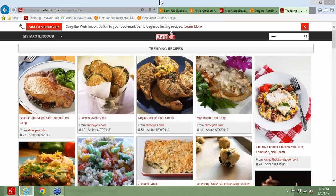Next question: how often do trending recipes refresh? When we first launched MasterCook.com, there were no trending recipes because people hadn't been adding recipes yet. Now that we've got a couple of months' worth of recipes that people have been adding, with this next major update we will be changing that logic so that the trending recipes will refresh every day. Meaning every time you come to the page, there'll be new and fresh content there.